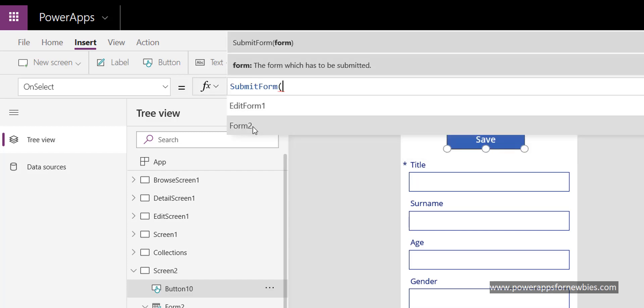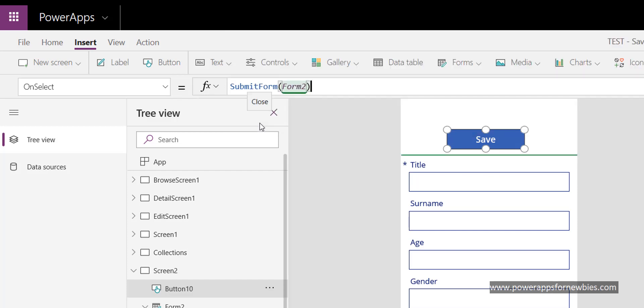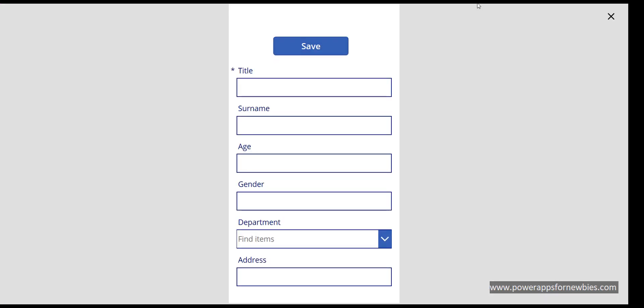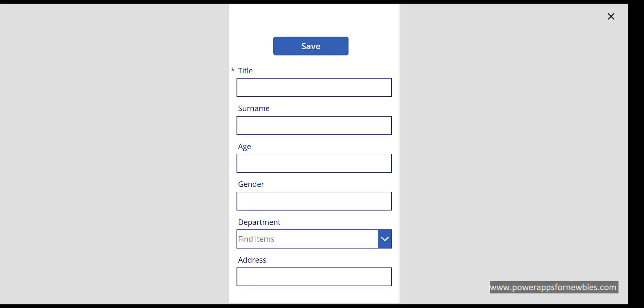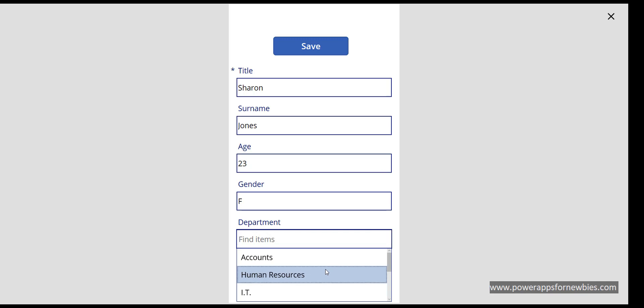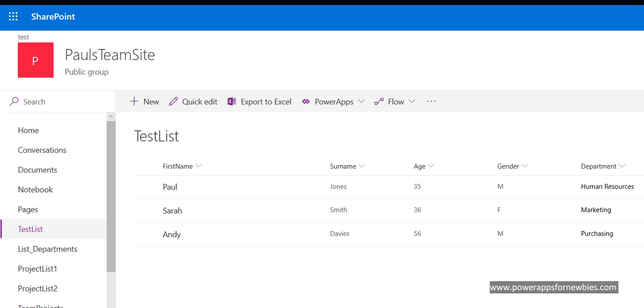So now if I run my program, if I come to my list I can see I've got three items in here, so we're now going to add another one. So let's put in Sharon Jones, age 23, female, department human resources, address any road. And now if I hit save, come to my list, we can see the entry's come in, Sharon Jones. So that's how we can write to a SharePoint list from PowerApps.